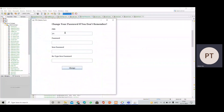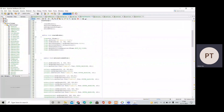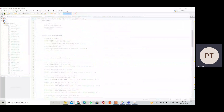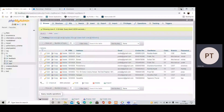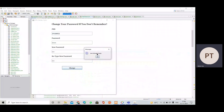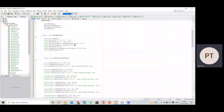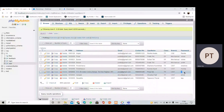Let's try to change the password. The original password was 'Priya'; we change it to 'RIT' and click the Change button. It first displays 'User already exists,' then 'Password updated successfully,' and the frame disappears. Refreshing the database table confirms that the password was updated from 'Priya' to 'RIT.'